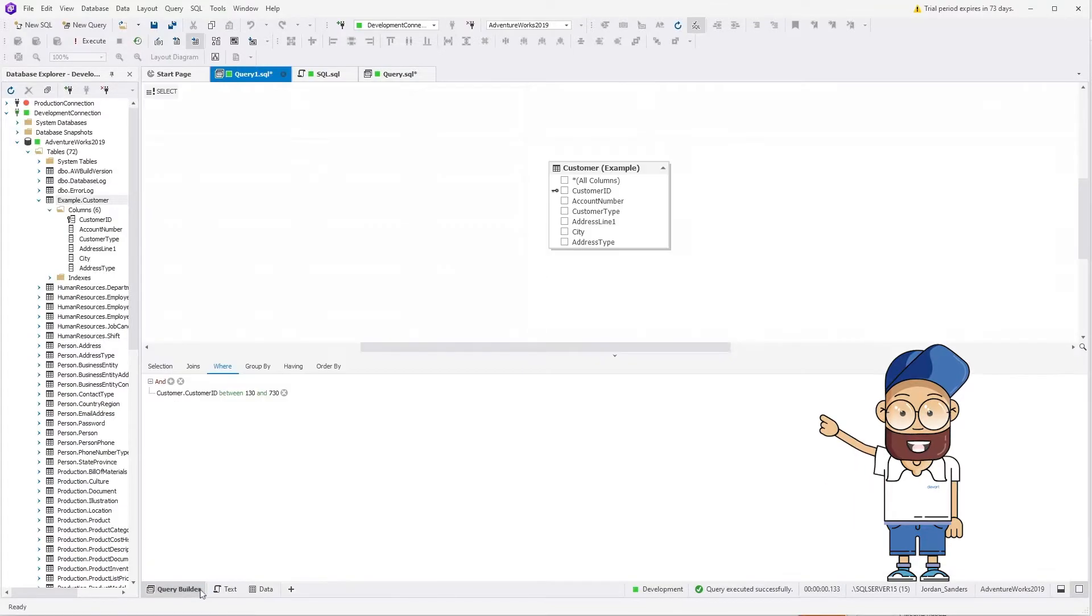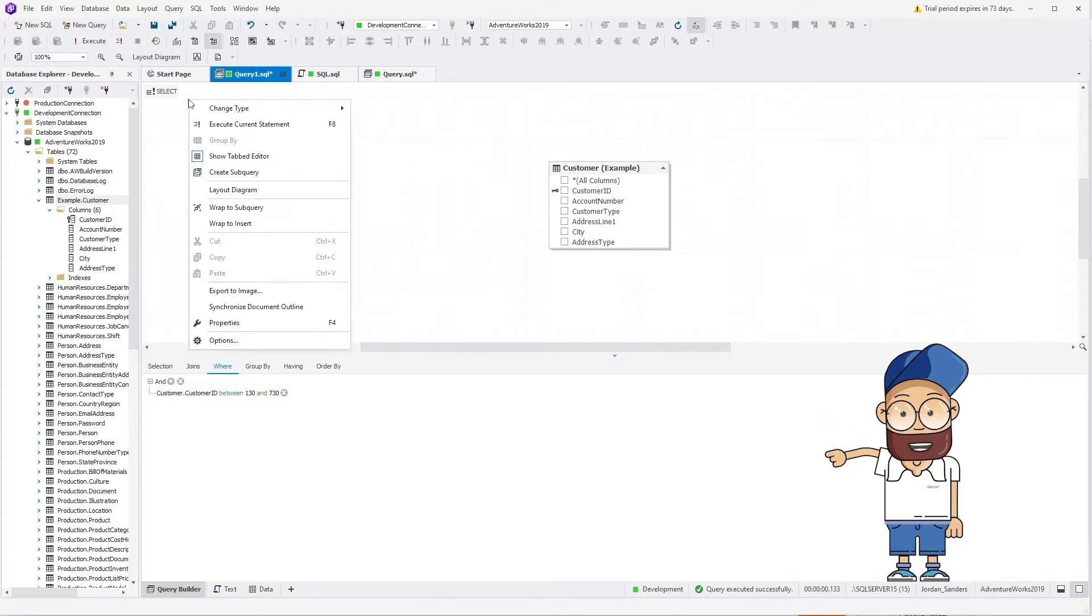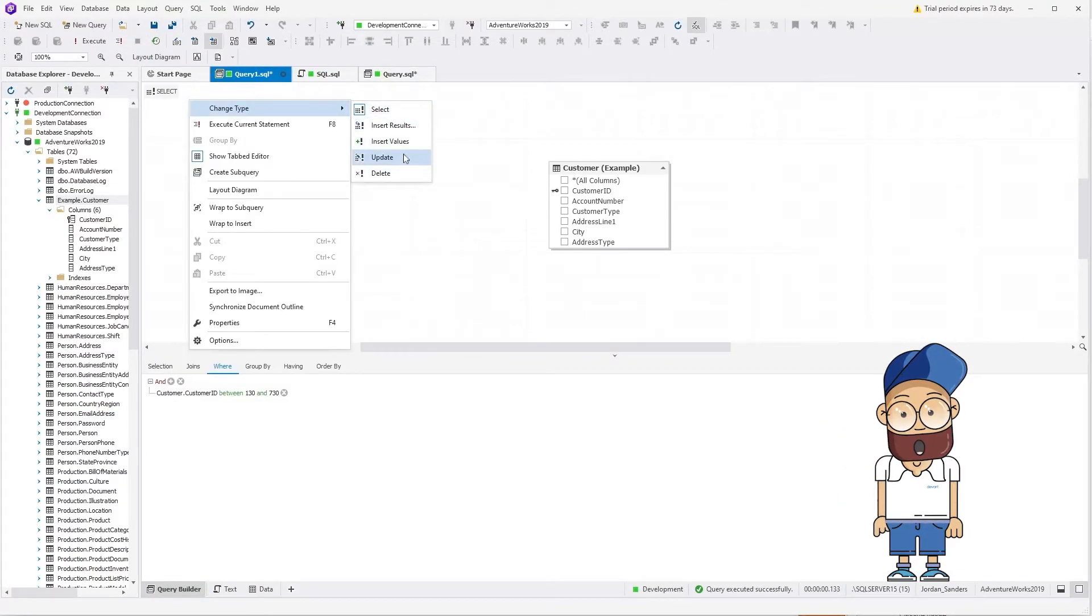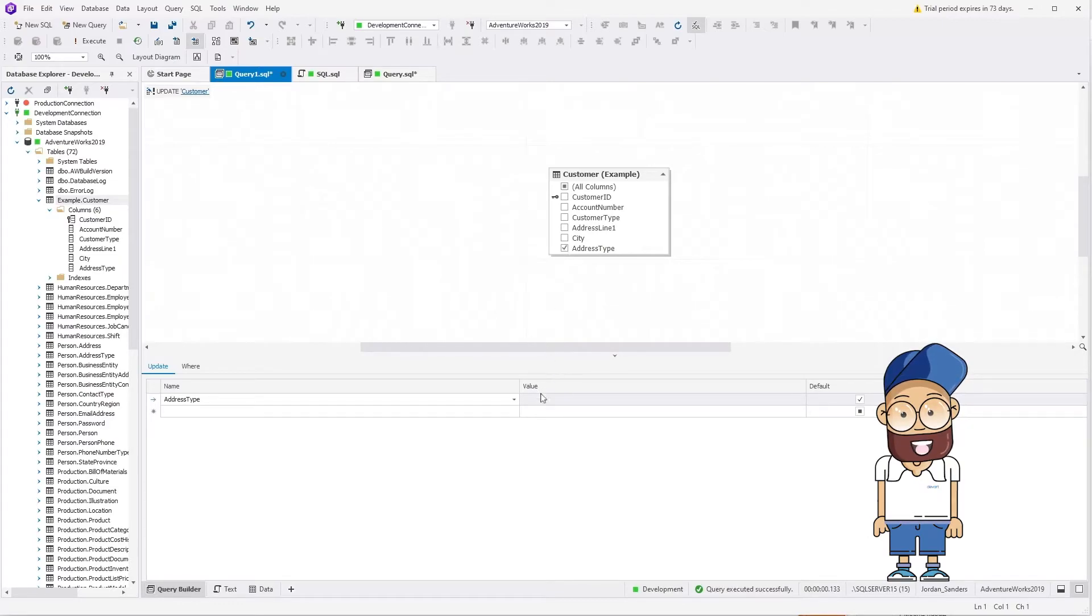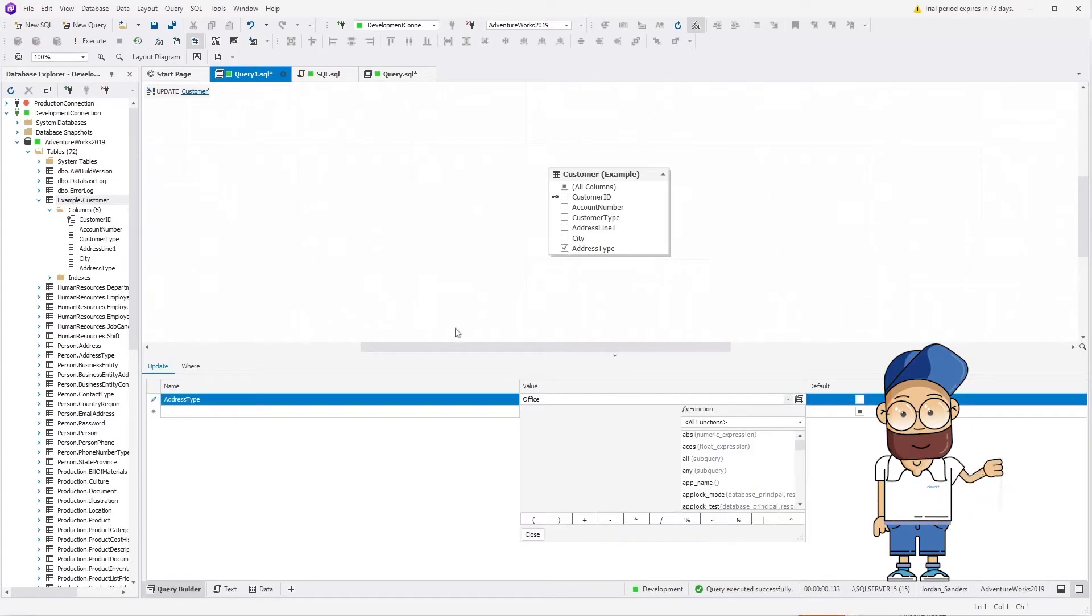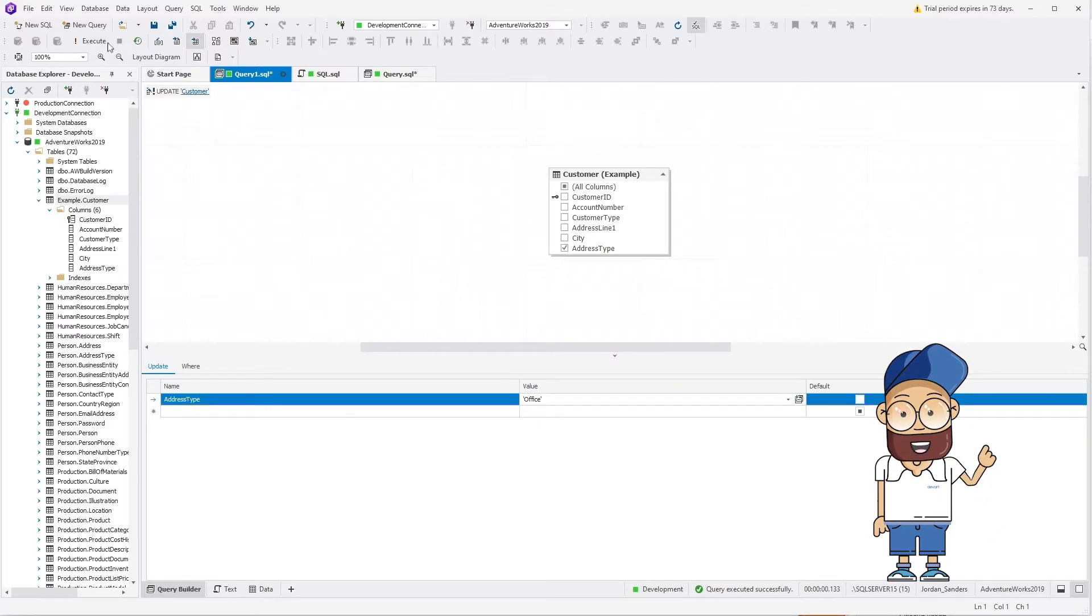Now change the query type to update. Select the address type as the column to be updated and set its value to office. Execute the query.